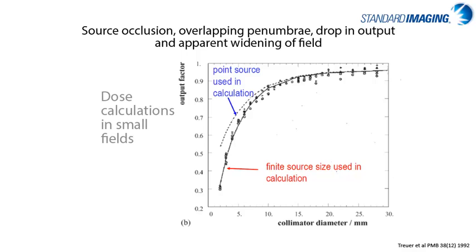This graph is another example of this same effect where our dose calculations in small fields do not follow the ideal point source assumption often made in our theoretical systems, as shown by the red font and corresponding curve as compared to the blue font as determined with the ideal point source.